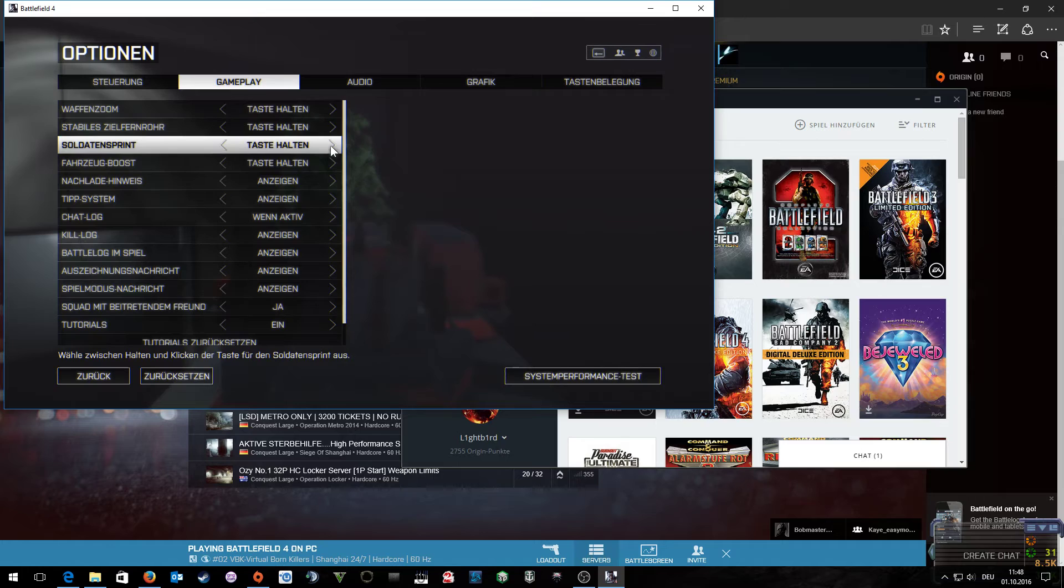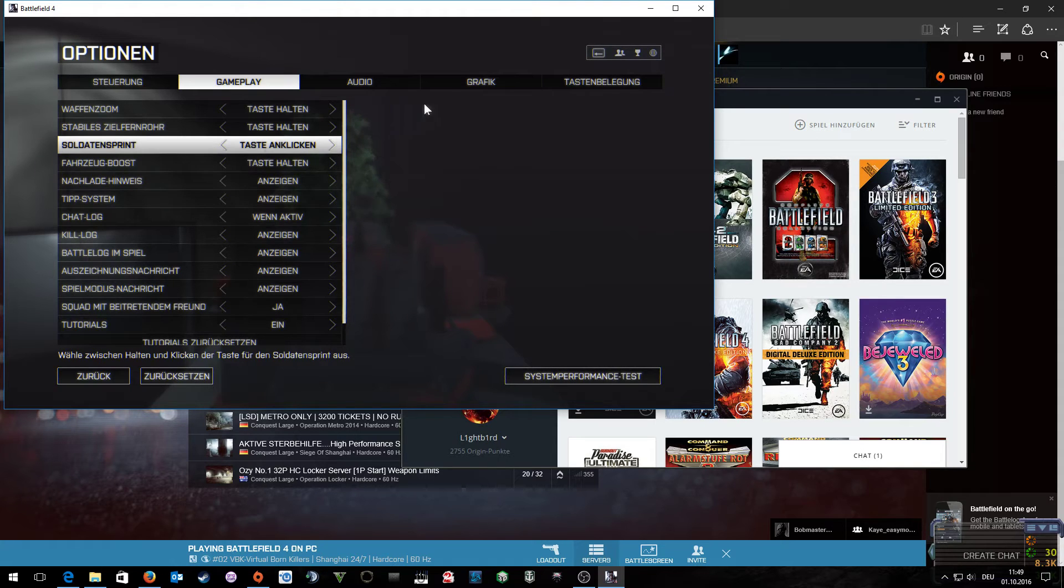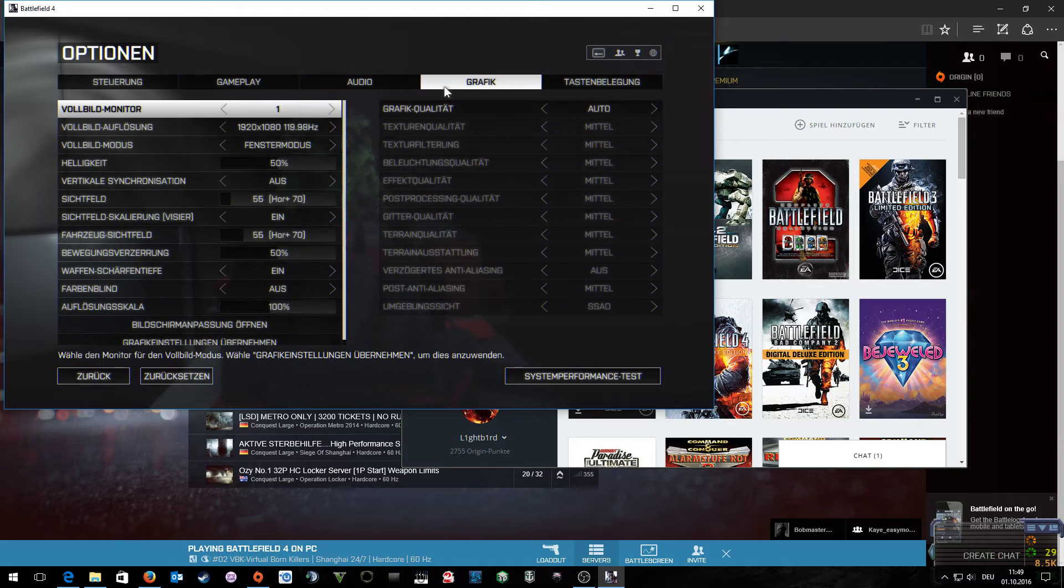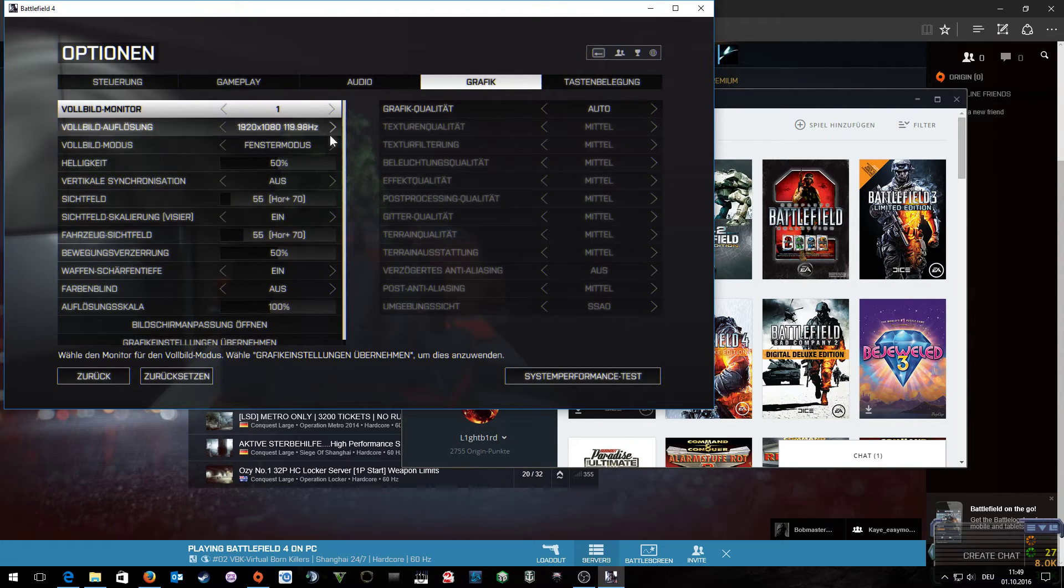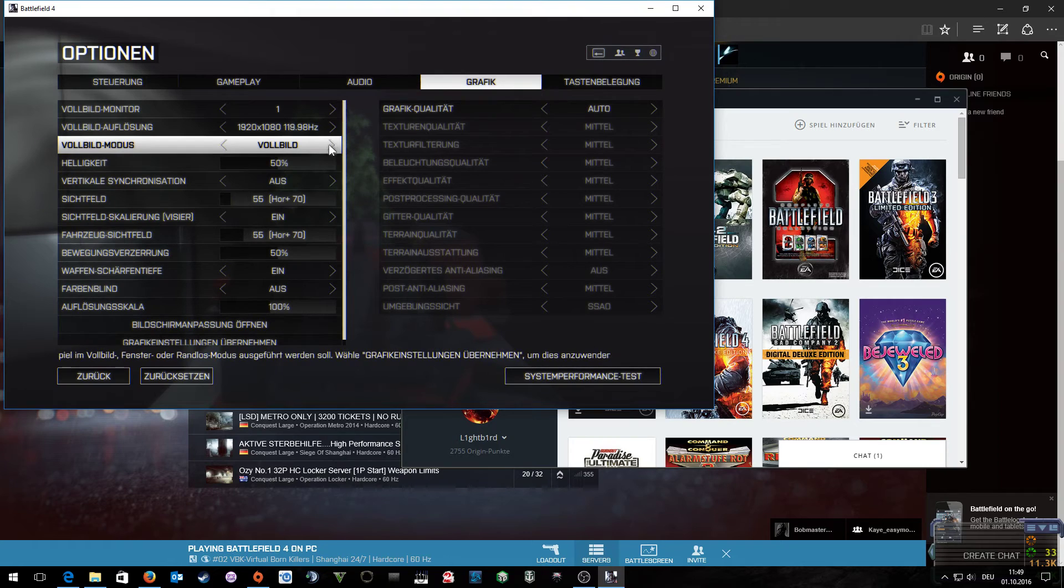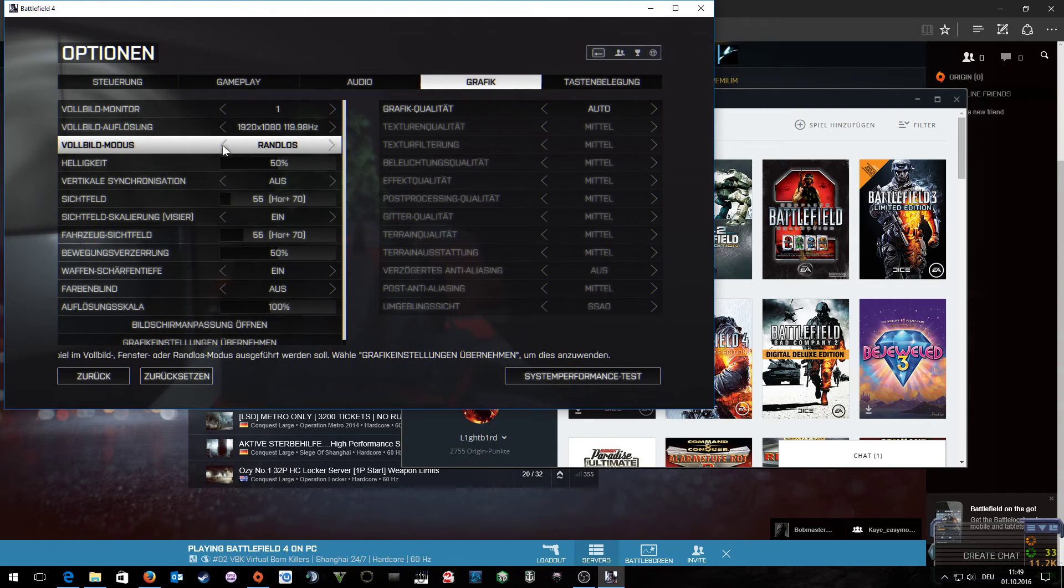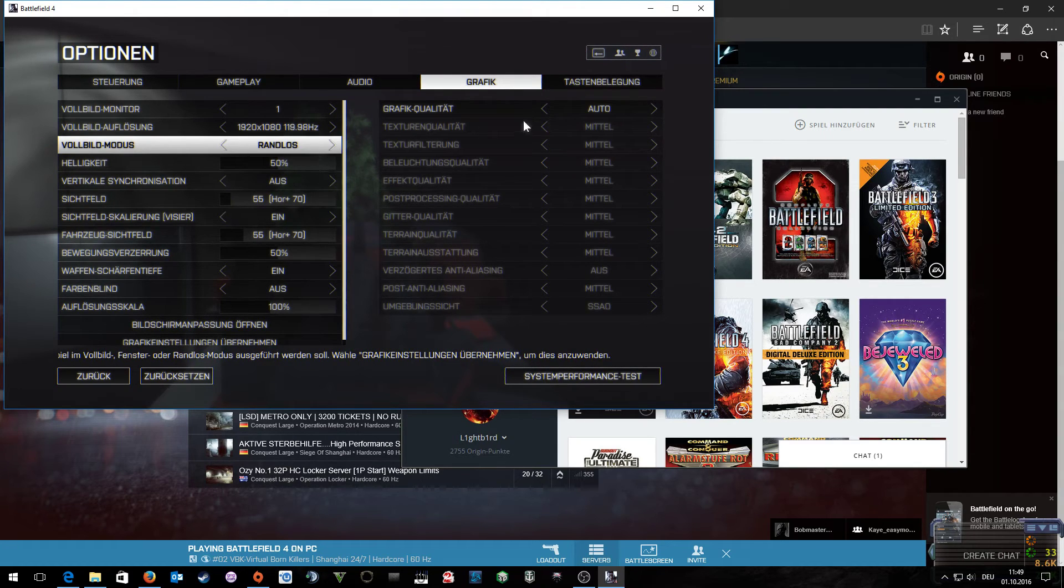Then I set sprint to toggle. And set the full screen mode to borderless.